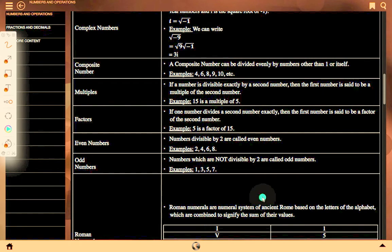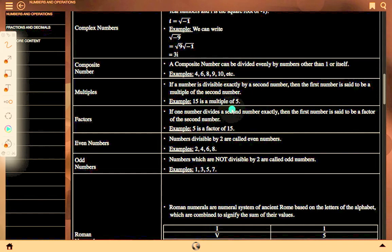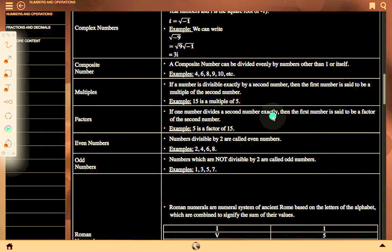Multiples: if a number is divisible exactly by a second number, then the first number is a multiple of the second. For example, 15 is a multiple of 5. Factor: if one number divides a second number exactly, then the first number is said to be a factor of the second number.